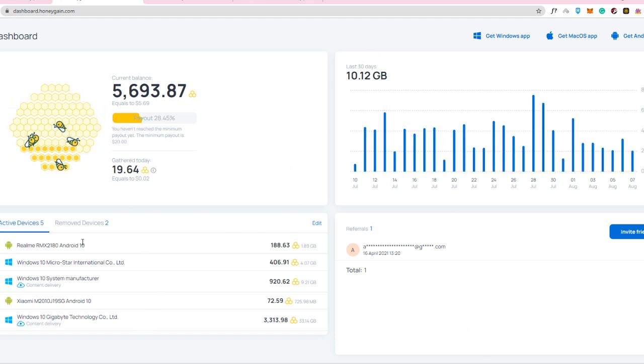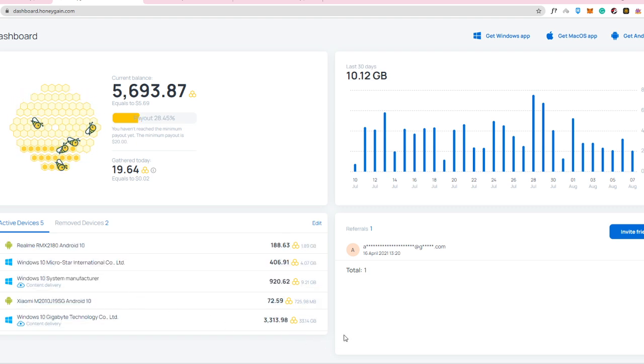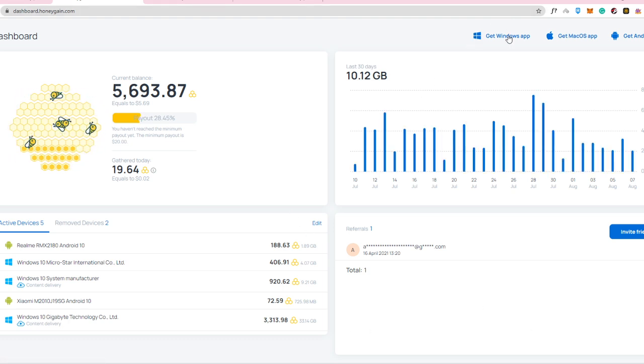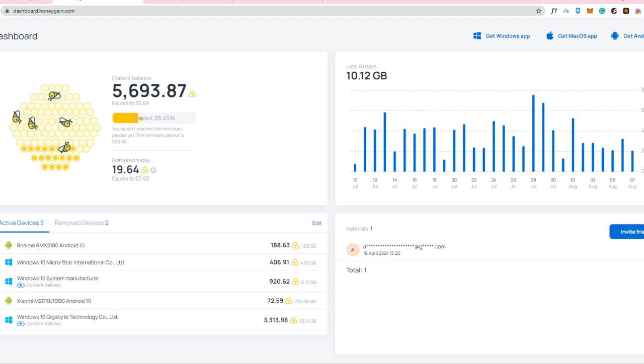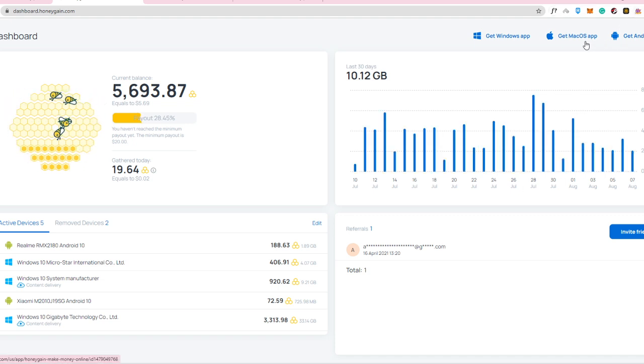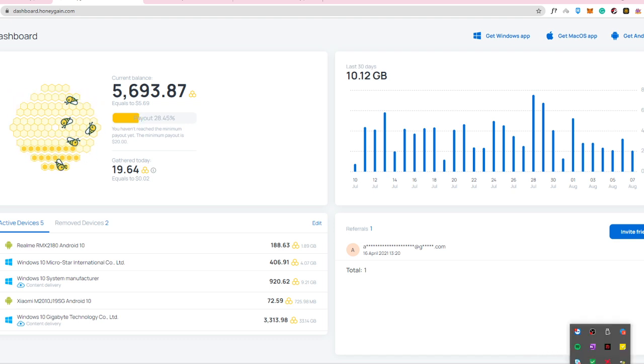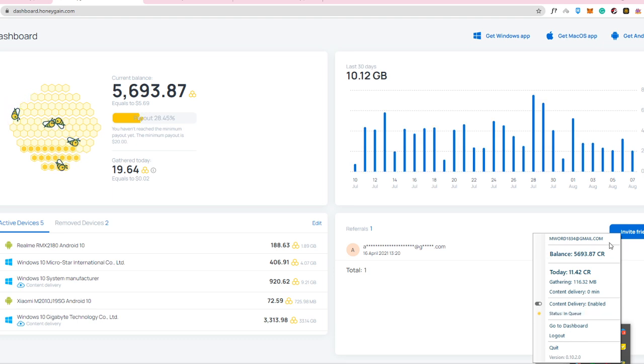So as you can see here, I already have five devices connected. And how does it really work? You just go into this part right here. You download the Windows app or you download the Android or your Mac OS app. And then after you've downloaded it, you install it. And it will actually appear into your taskbar right here. So you see here, the balance that I do have is 5,693 credits.